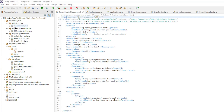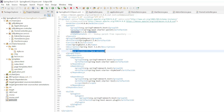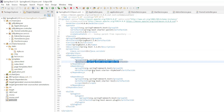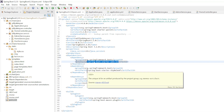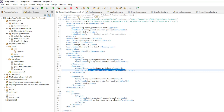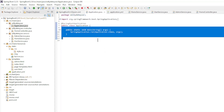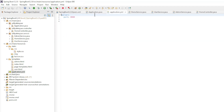We start with the code in Eclipse. In the pom.xml file we have Spring Boot Starter 3.2.0 and Java version 21. The dependencies include Spring Boot Starter Web and Spring Boot Starter Thymeleaf. The main class is a standard Spring Boot main class. In the application.yaml file we have server port 8080.